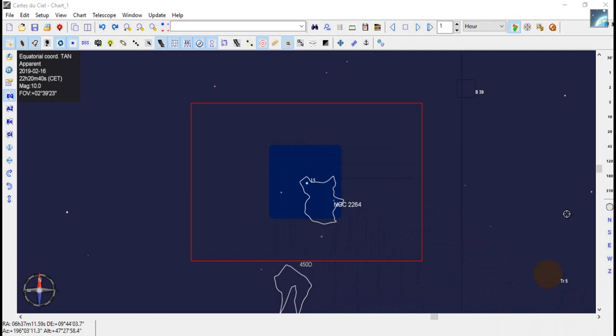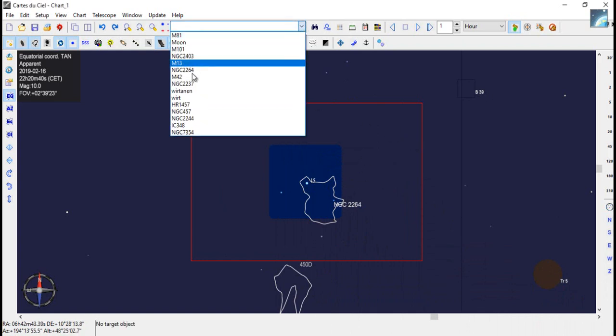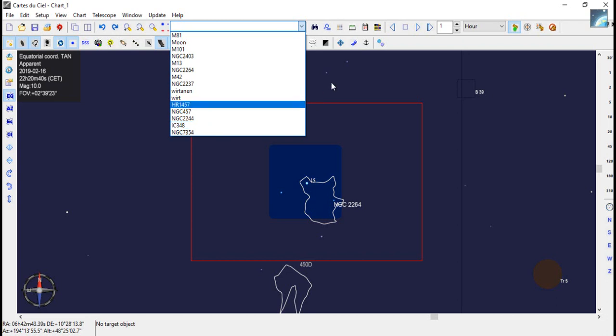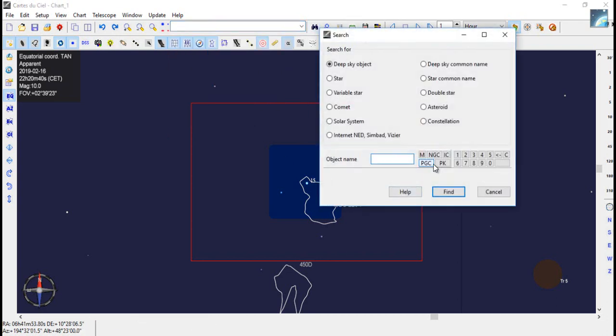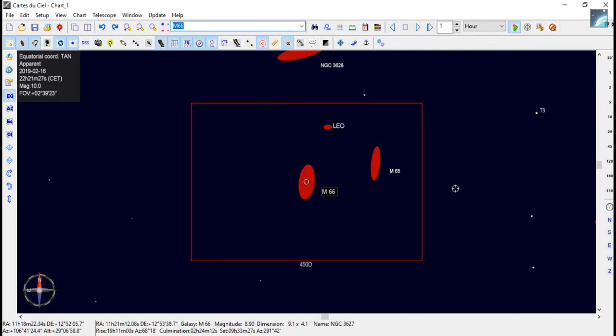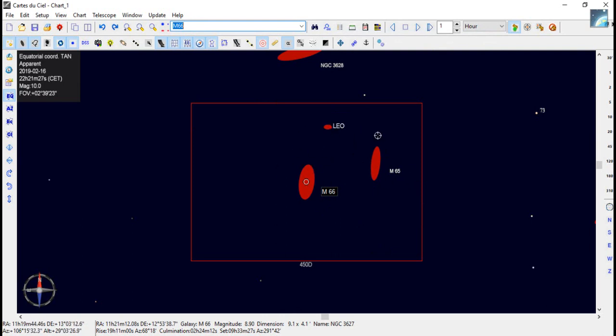Next job is to slew the telescope to where Carte du Ciel thinks M66 is. M66 is Messier 66 which is one of the galaxies in the Leo triplet. So click on the drop down here, M66 is not in the list so click on find, check for M, type 66, click find. There it is, found this galaxy, which is M66, but obviously if we slew the telescope to M66 it doesn't mean that the other two galaxies are going to be lined up nicely in our camera.